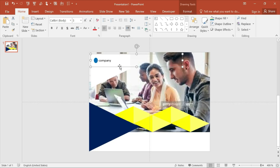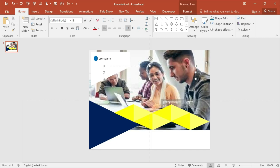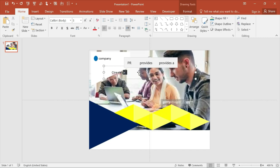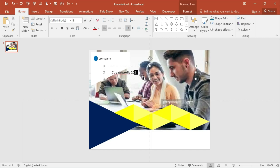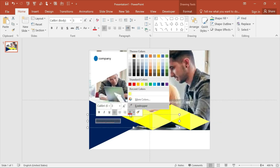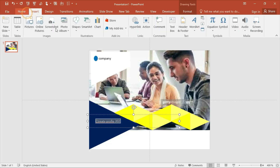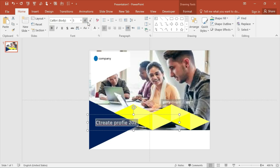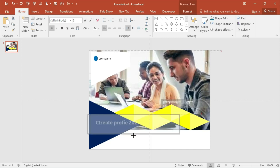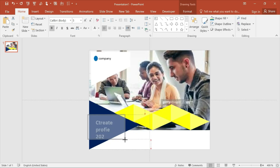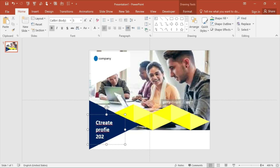After that, copy this text box and write your profile name. The text color should be white and it should be bold like this.